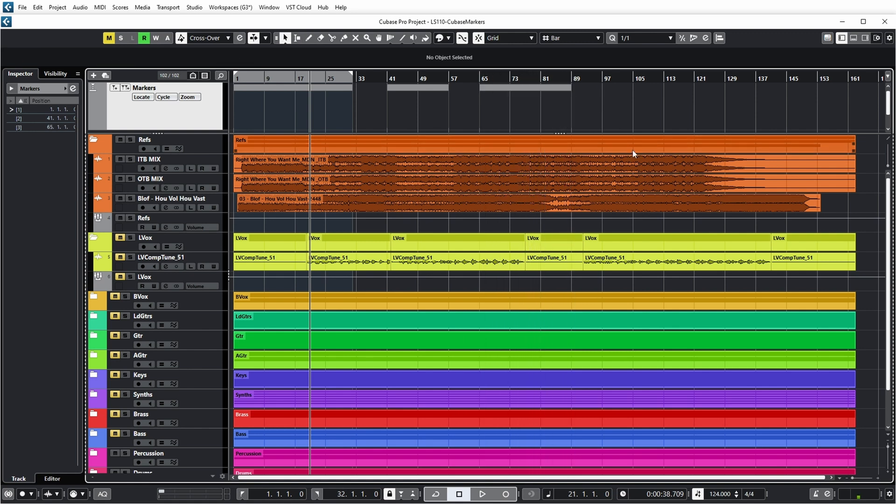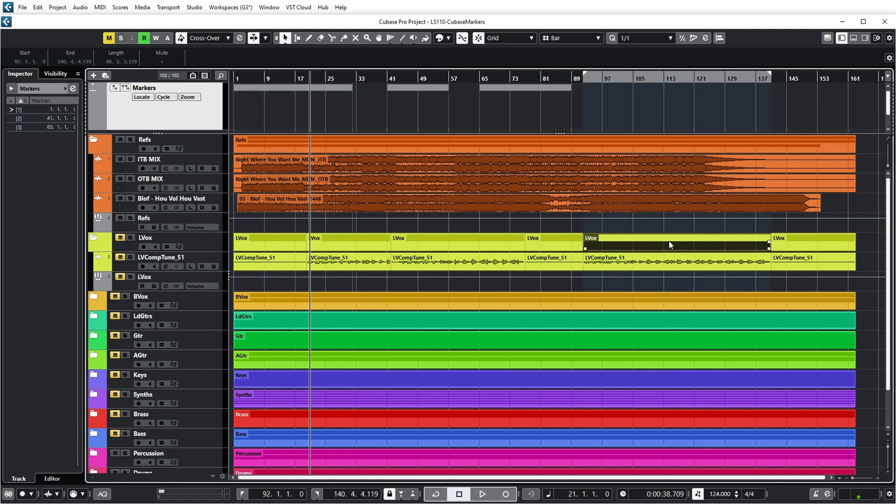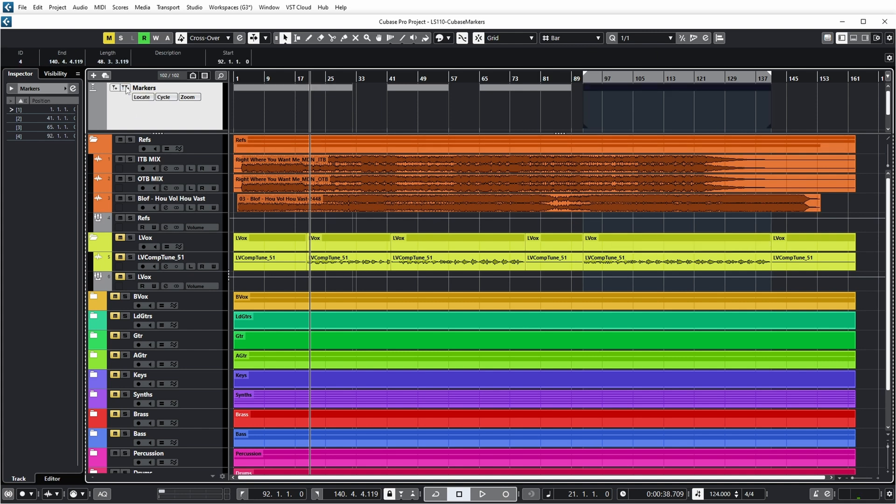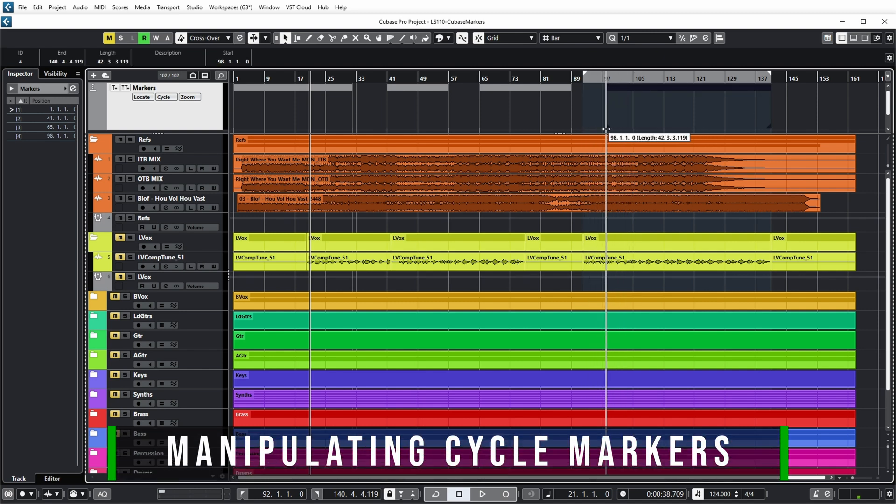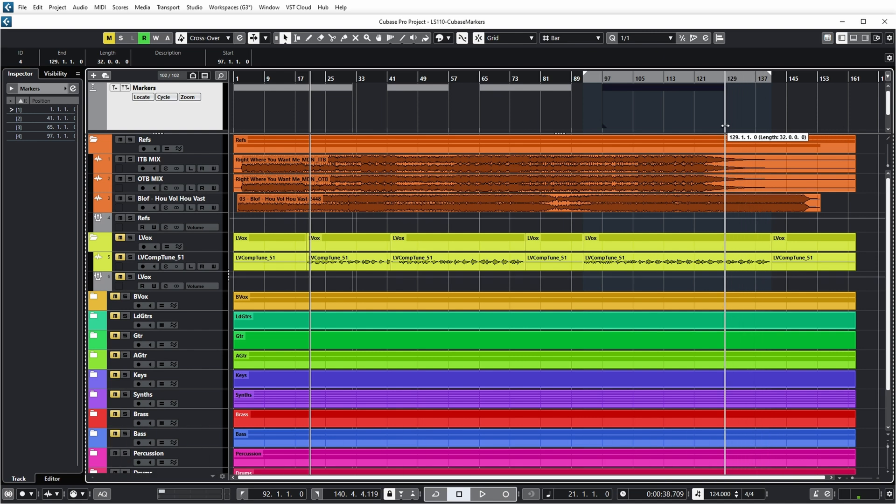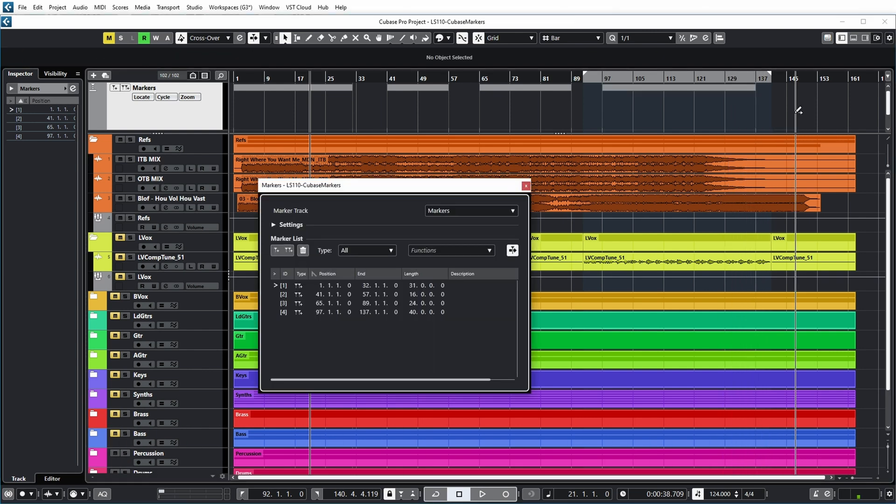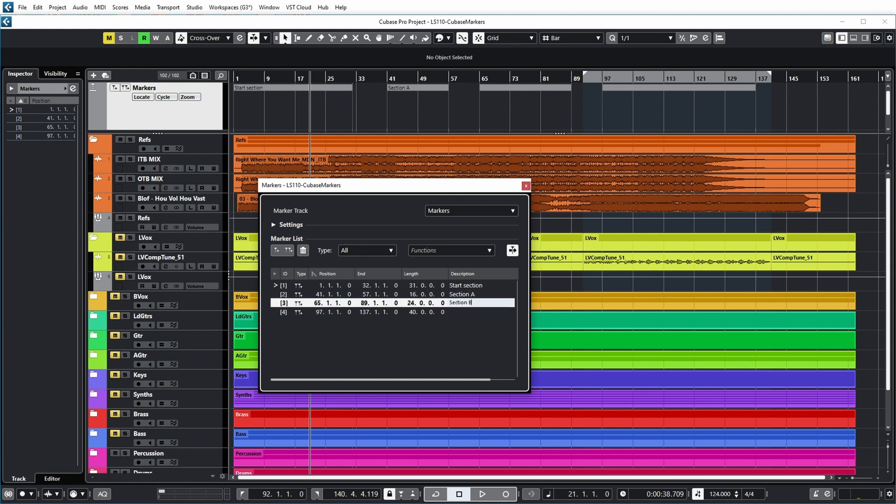And another handy way to set a cycle marker is by selecting an event, then pushing P for part. In that case, the locators are set exactly to the start and the end of the event. And obviously, if I then push cycle marker button, cycle markers added. You can, of course, edit the beginning and end of these cycle markers again by just dragging these corners over here. And you can name them again, just like you can do with position markers.